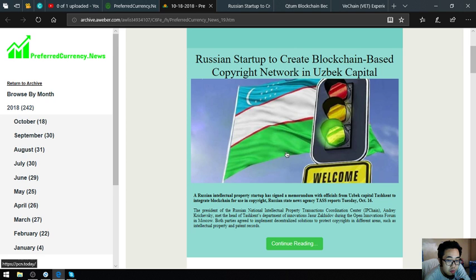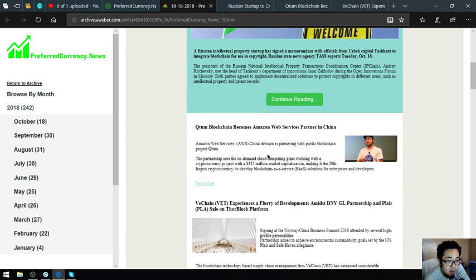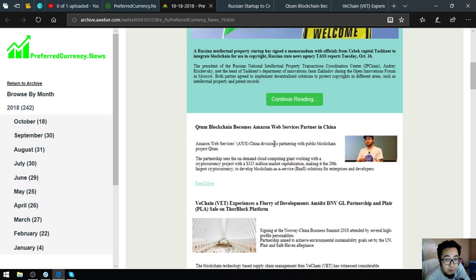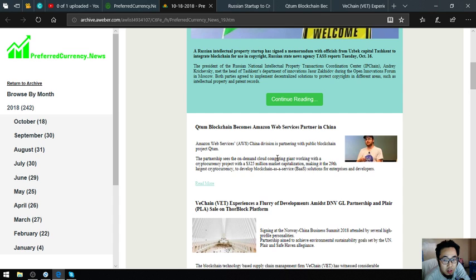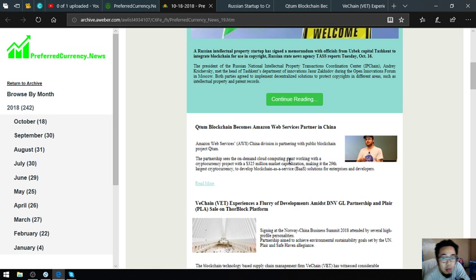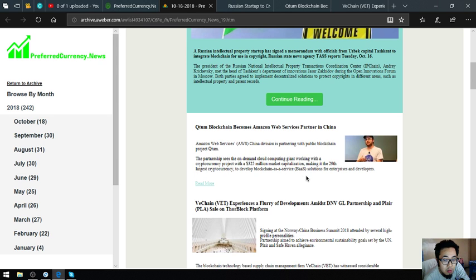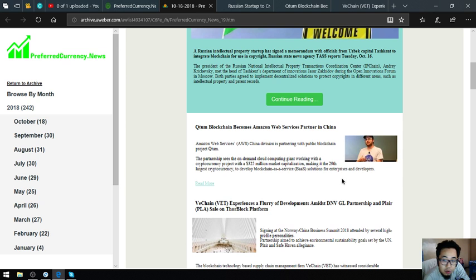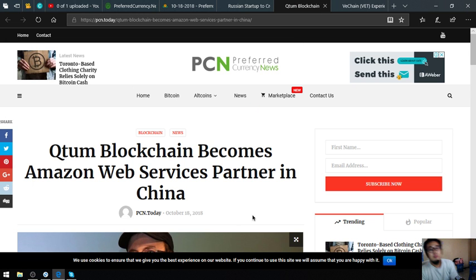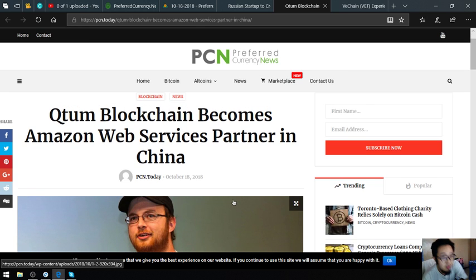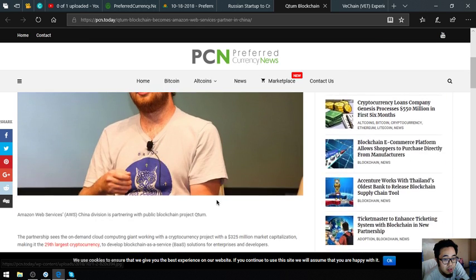Let's proceed to the following story. Qtom blockchain becomes Amazon Web Services partner in China. Amazon Web Services (AWS) China division is partnering with public blockchain project Qtom. The partnership sees the on-demand cloud computing giant working with a cryptocurrency project with a $325 million market capitalization, making it the 29th largest cryptocurrency to develop blockchain-as-a-service (BaaS) solutions for enterprises and developers. Let's read more, it will also redirect us to this website, PCN.today.